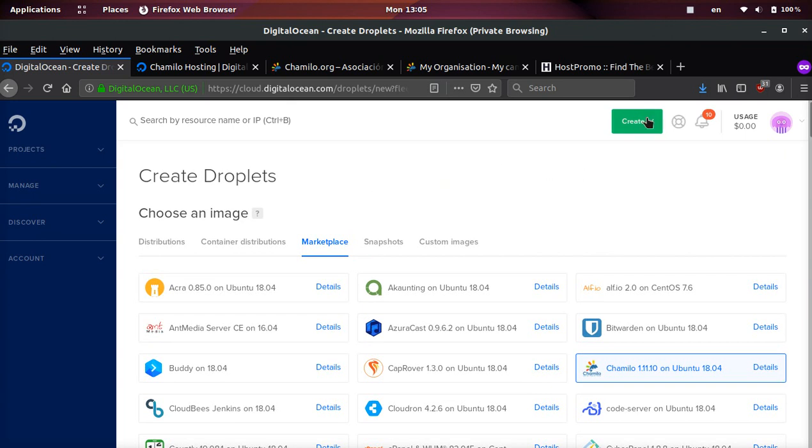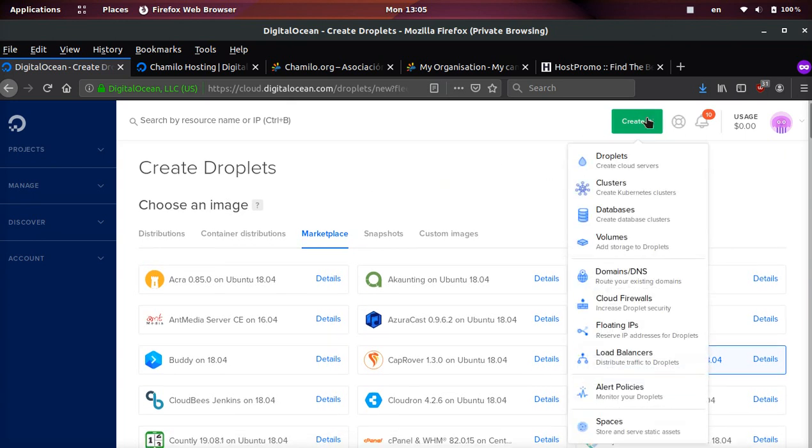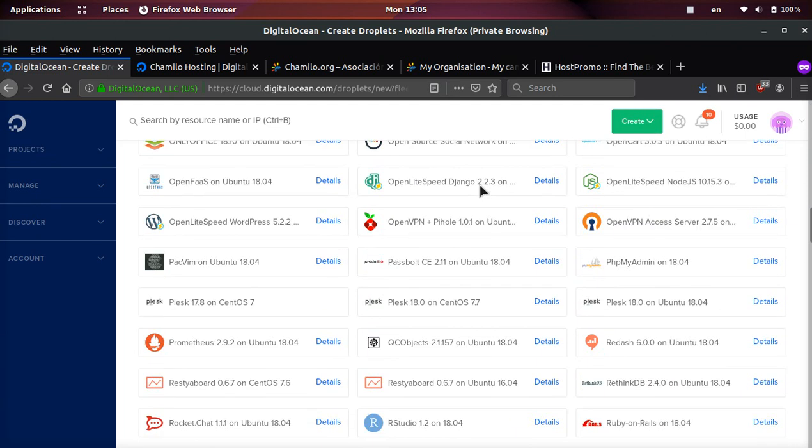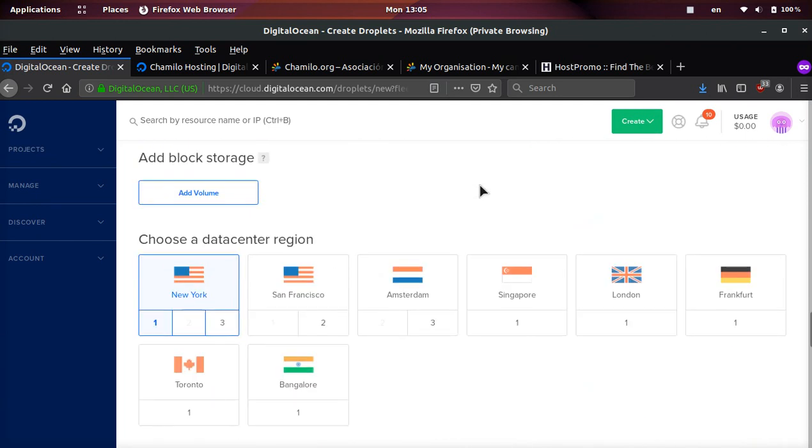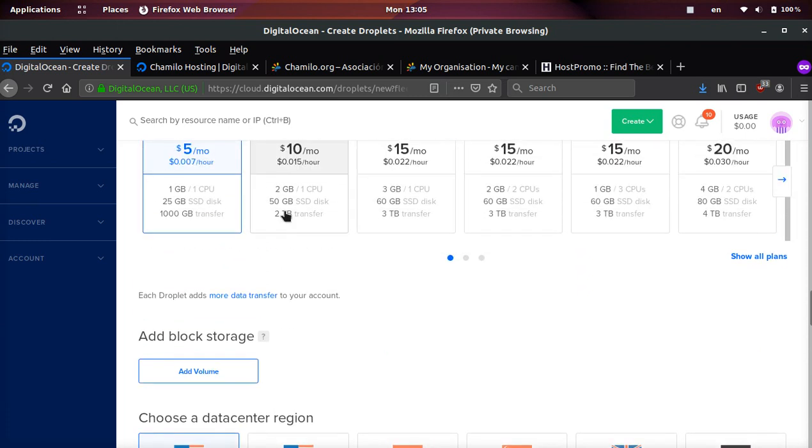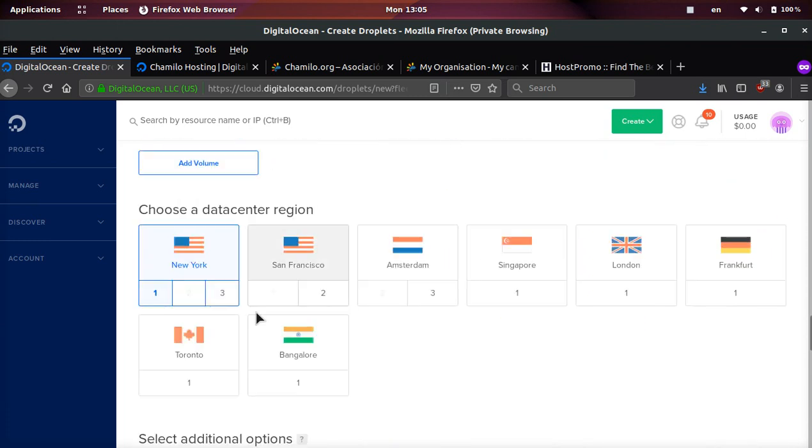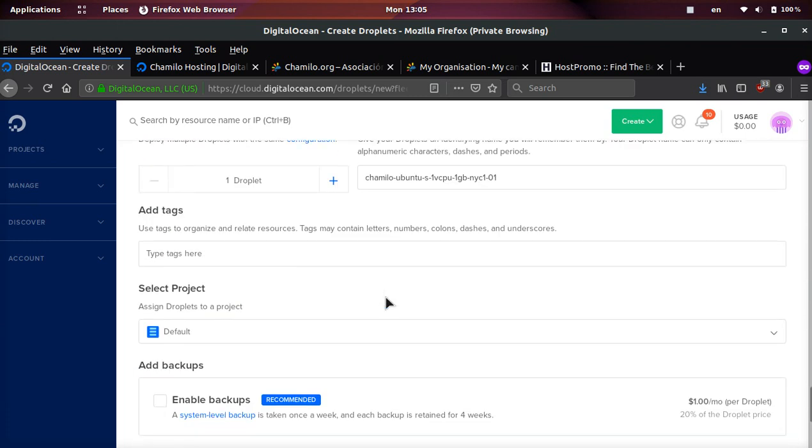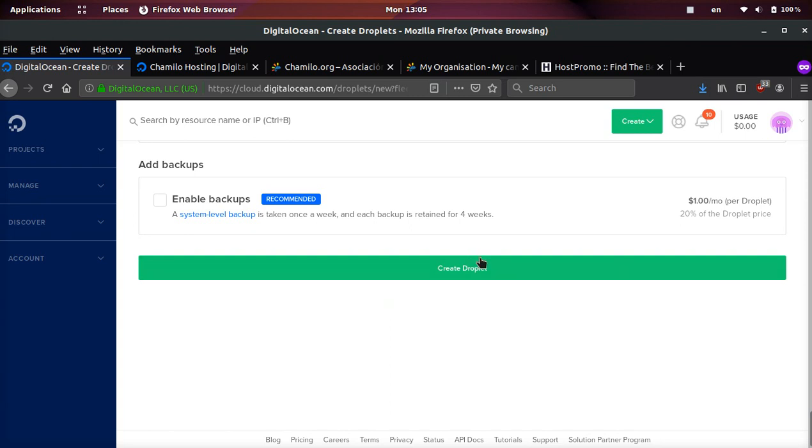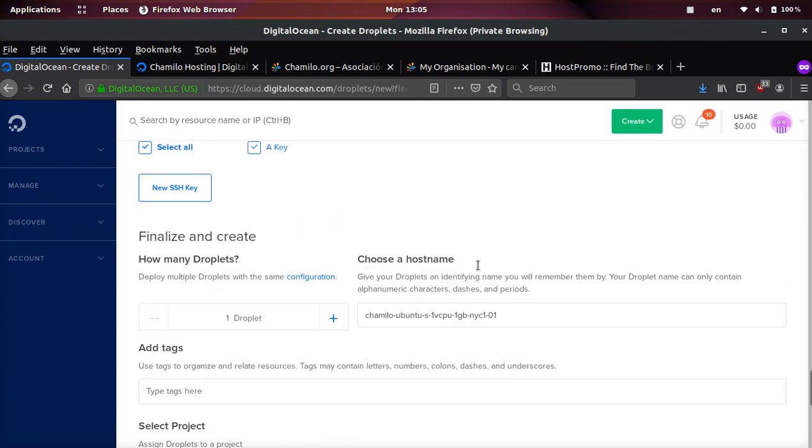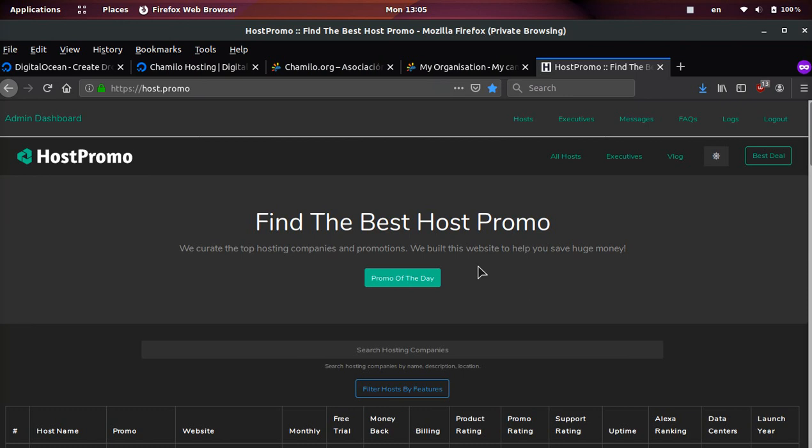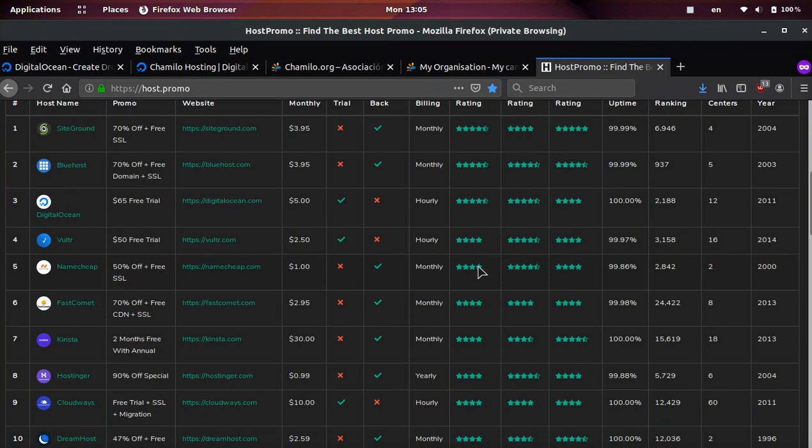You just need to sign up with the link down below if you want access to the DigitalOcean free trial. Come to the green button, click create droplet, select Chamilo, select the $5 server, and then select the location near you. Then go ahead and just click create droplet and you will be good to go.